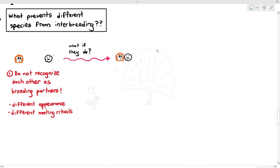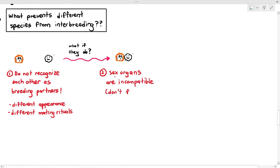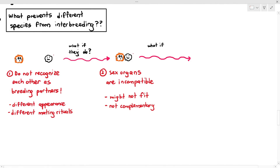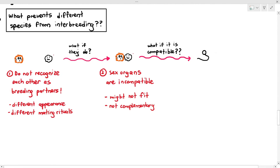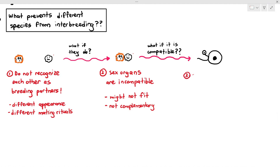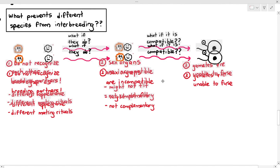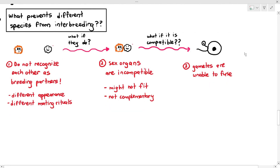But say they do recognize each other as breeding partners — then what happens? Even if they do recognize each other, their sex organs, due to different body structures, might be incompatible — they might not fit or be complementary. But what if the sex organs are compatible? Even if they are able to have sex, it's not possible for the gametes to fuse because gamete fusion requires complementary receptors on these cells. So a gamete from species A cannot fuse with a gamete from species B, and if the gametes cannot fuse, you cannot get a zygote.